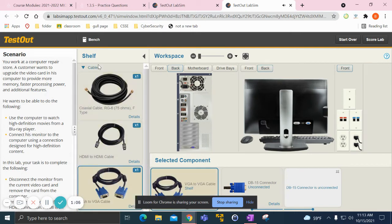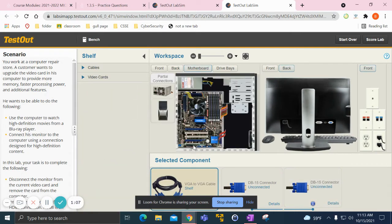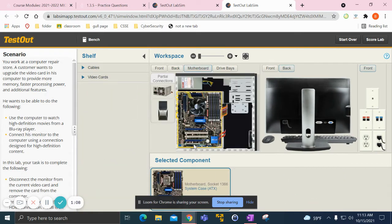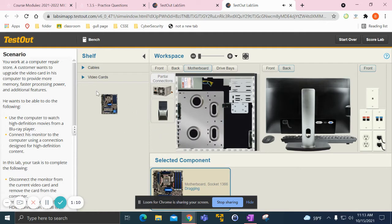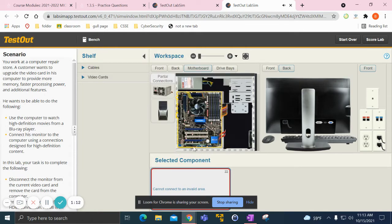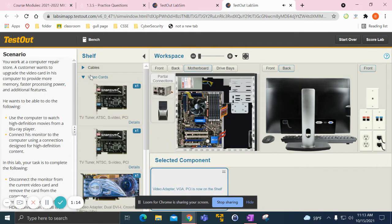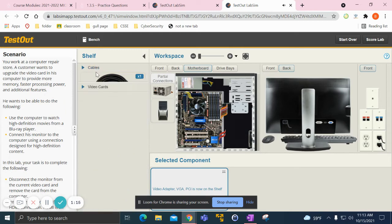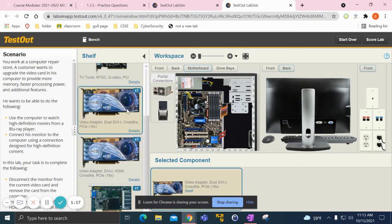Then you go to the motherboard and replace this video adapter, throw this one out, and grab the new one. I know this is the right one